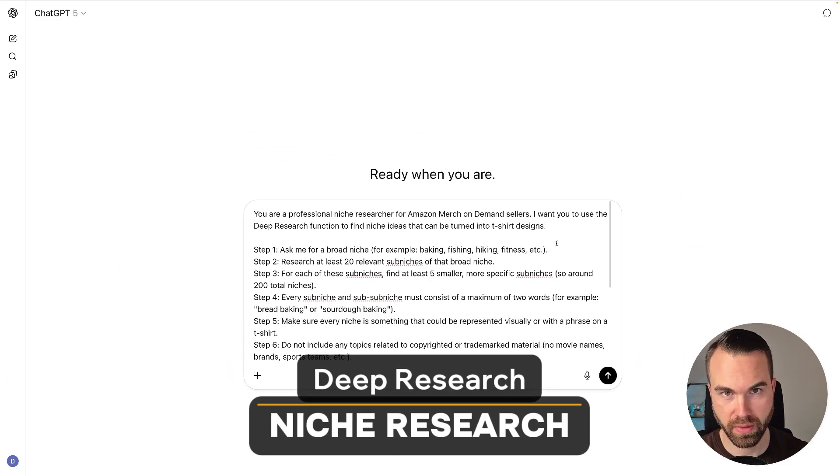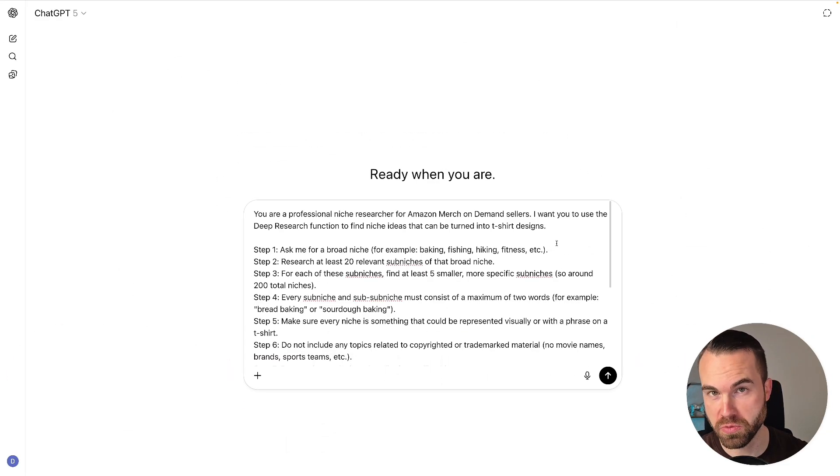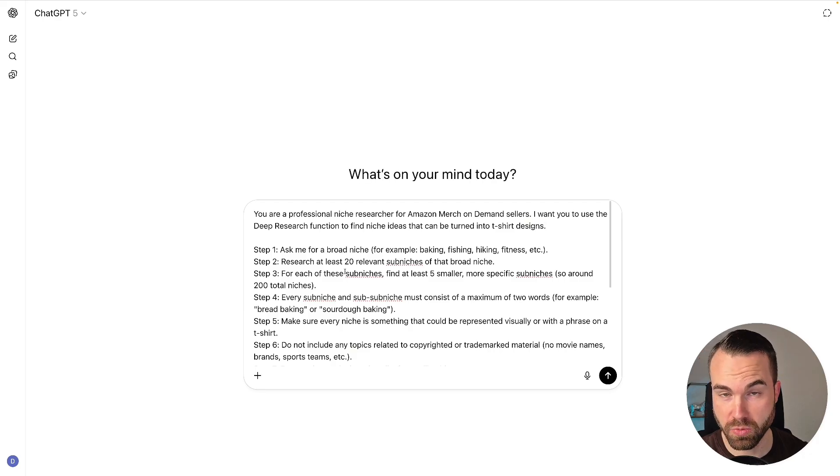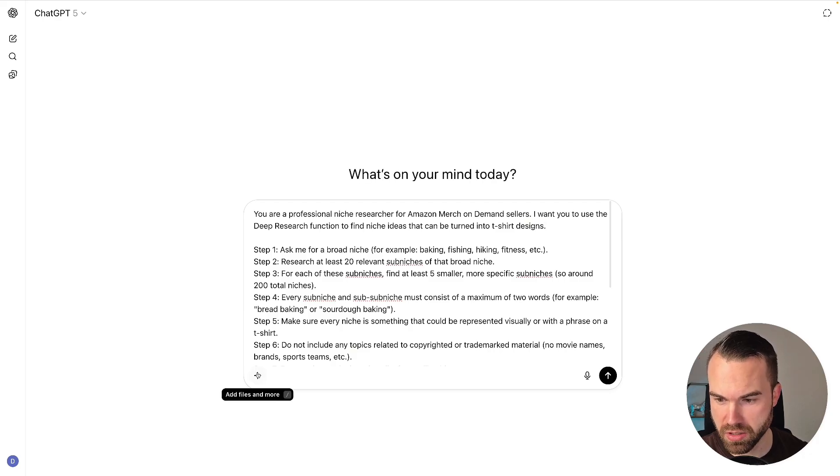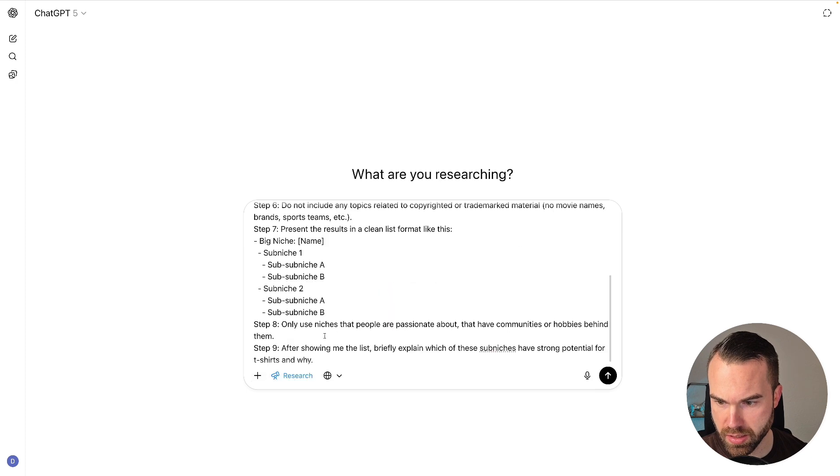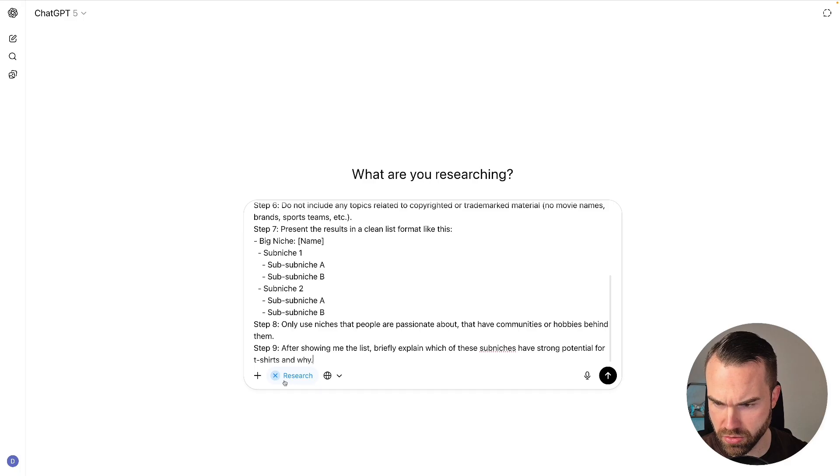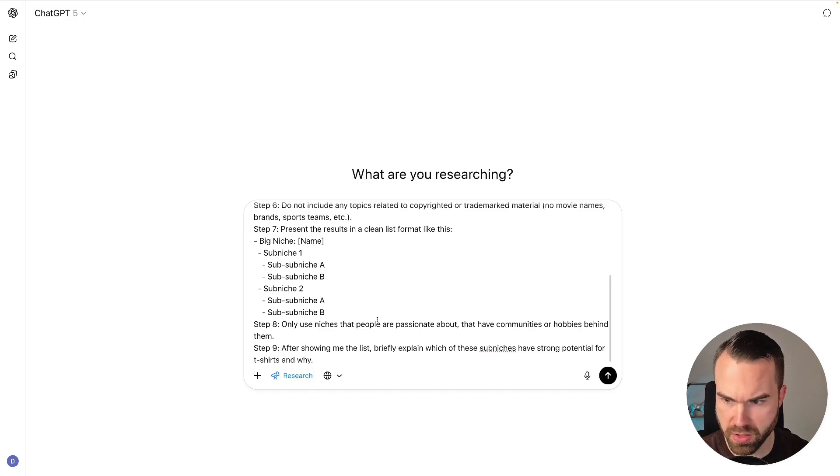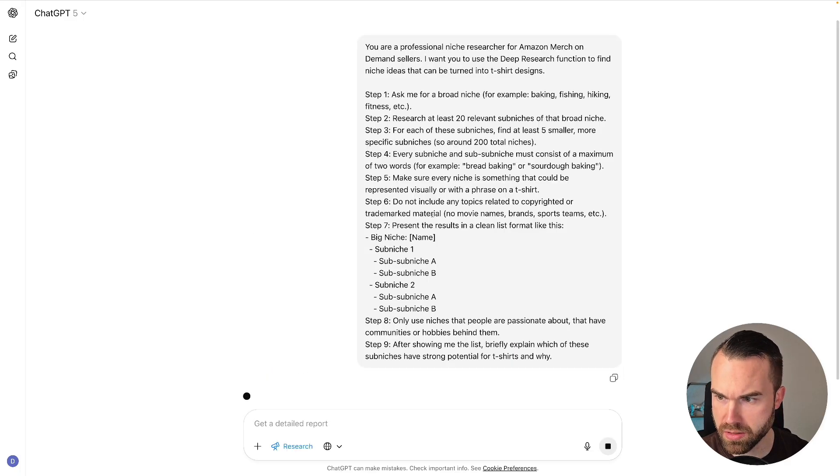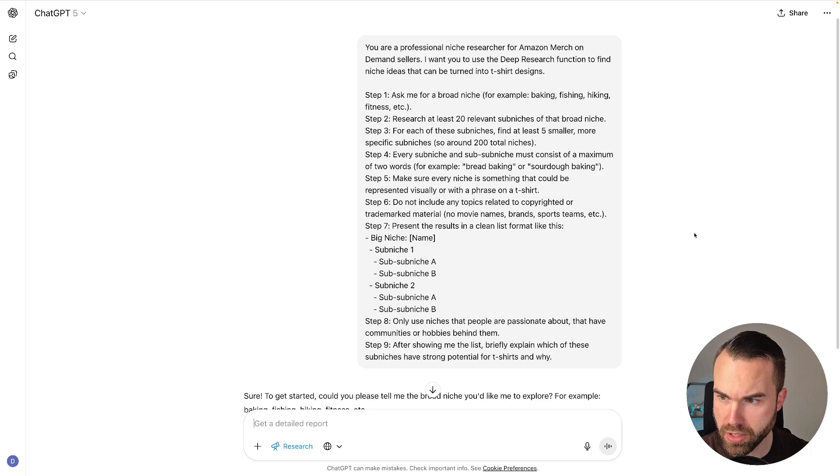So let's start with the niche research. Here I have this detailed prompt for the niche research for Merch by Amazon. Now what's really important is that we click on this plus right here and then we choose Deep Research. Let's click that and then you can see it in blue right here, Research, with this microphone icon. Let's first press Enter so you can see the prompt in a whole.